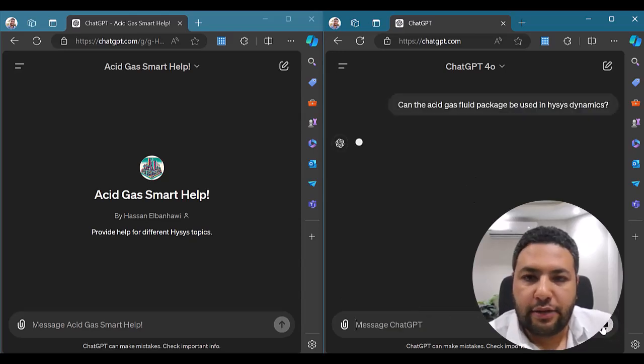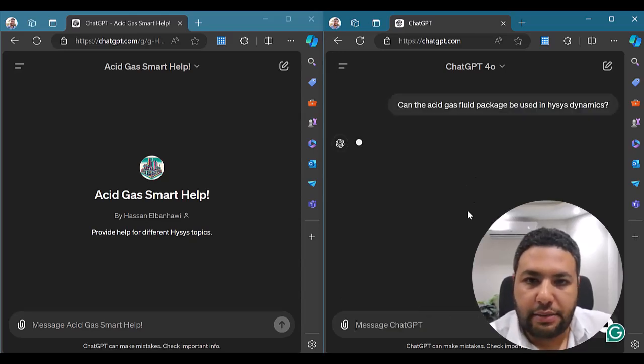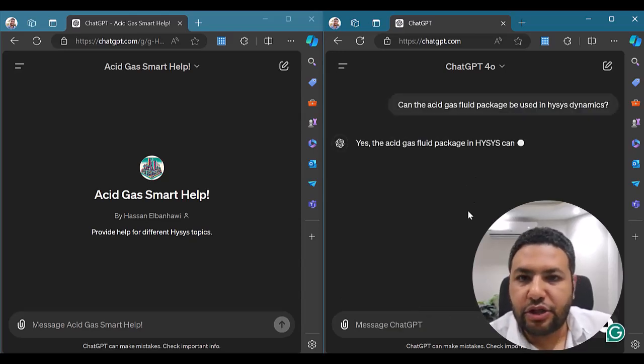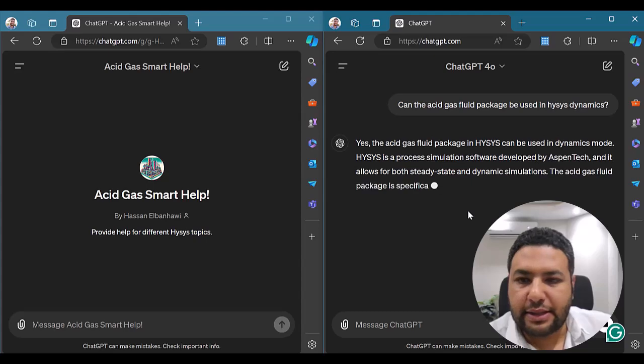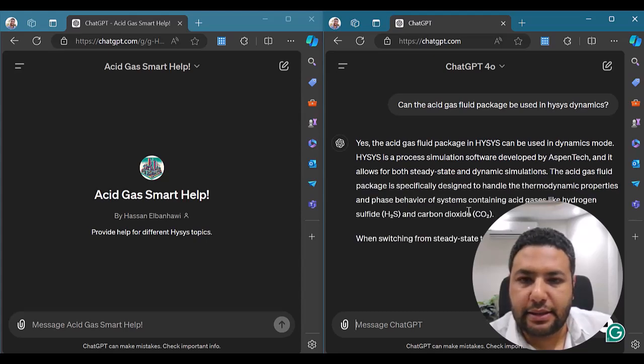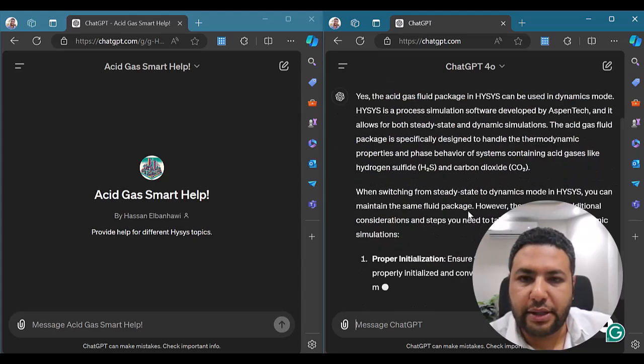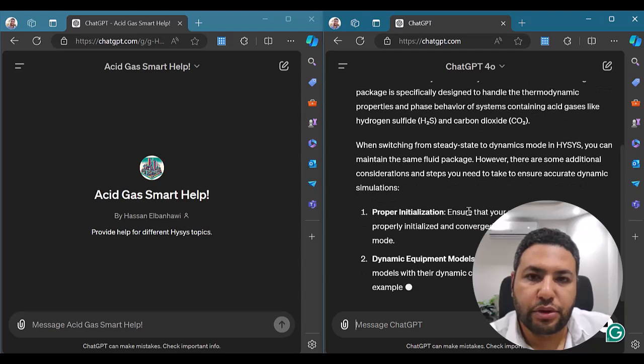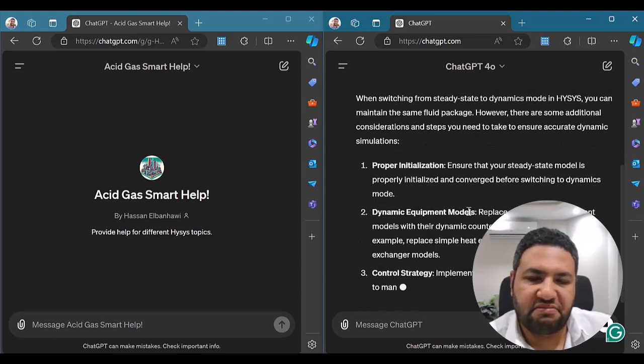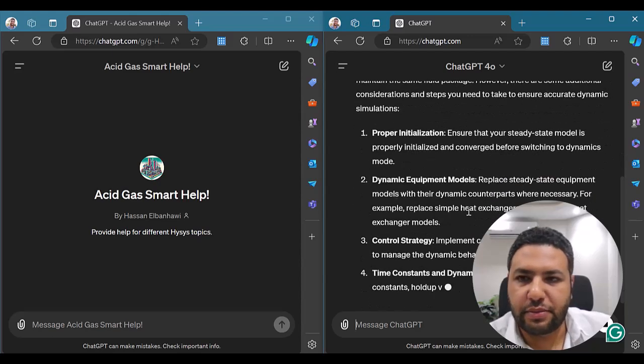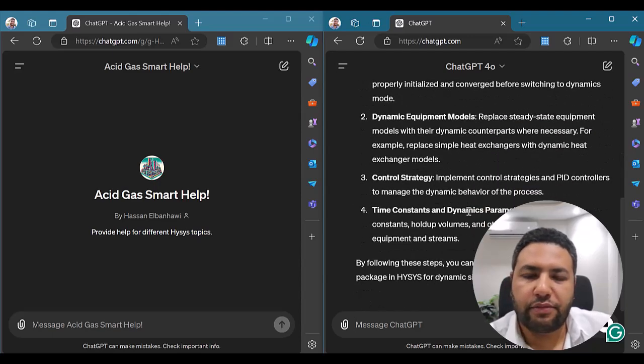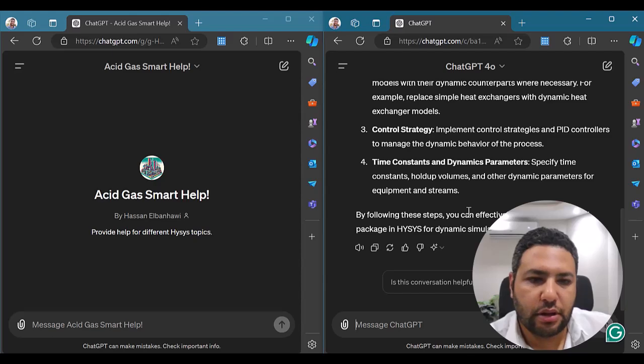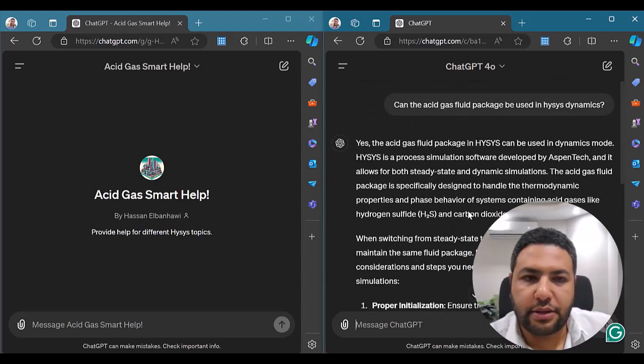Okay, so he is giving us a very general answer. He is saying yes and then giving us some quick tips about the use of just a normal simulation, which is not a very accurate answer.